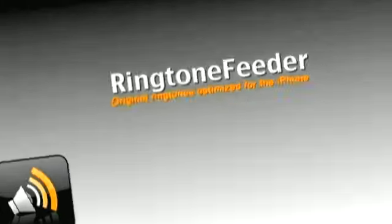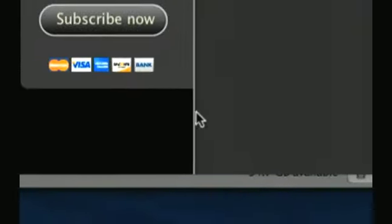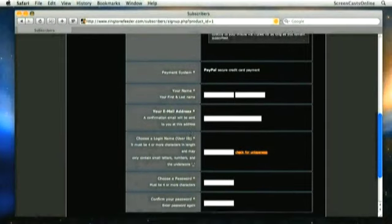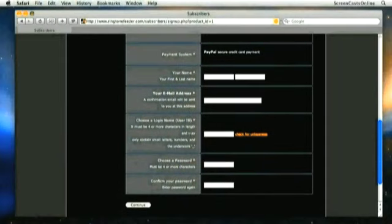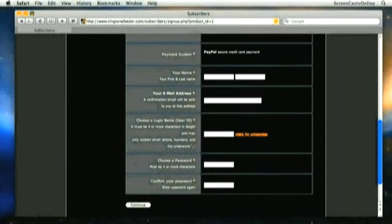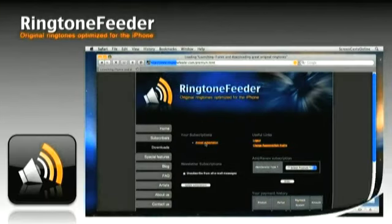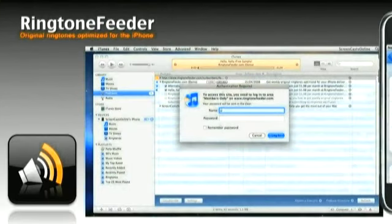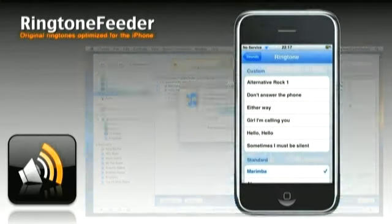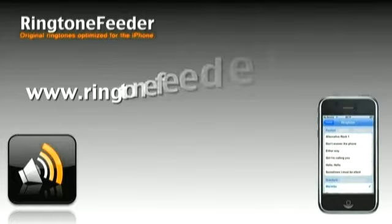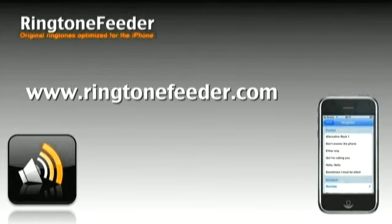How does Ringtone Feeder work? Go to ringtonefeeder.com, click the subscribe button, follow the instructions, and transfer to PayPal to complete the transaction. You get a username and password, click on the link and iTunes opens up, and ringtones come automatically. For more details or to try a free demo, visit www.ringtonefeeder.com.